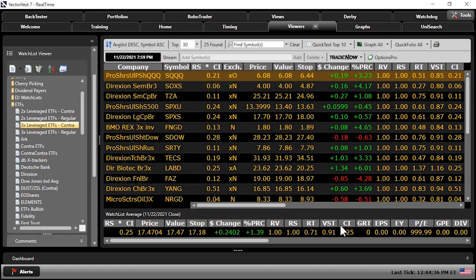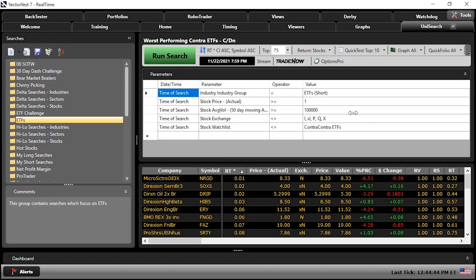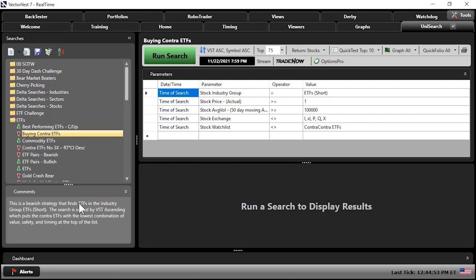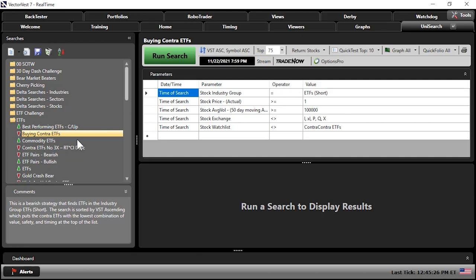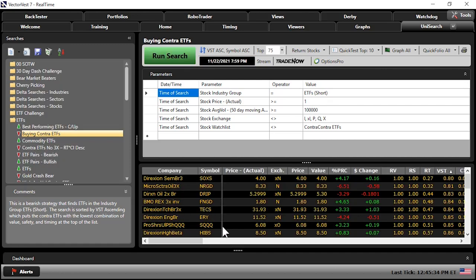That's looking at the watch lists, but we can make life easier using the UniSearch tool. Within UniSearch, there's a folder for ETFs. Let's go to 'Buying Contra ETFs' — this search is already set up to find contras greater than a dollar with greater than 100,000 shares average volume, sorted by VST ascending, so we're bottom-fishing the contras with the highest probability of moving up as the market starts to go down, getting in early.